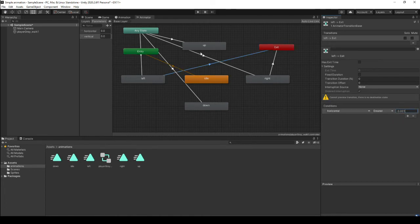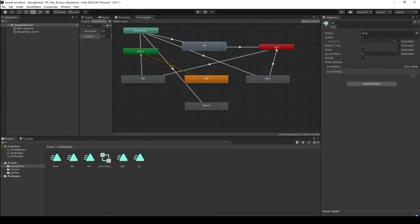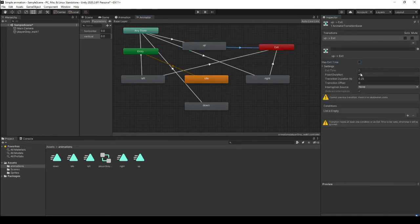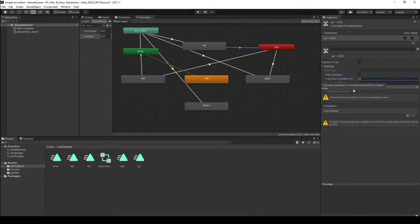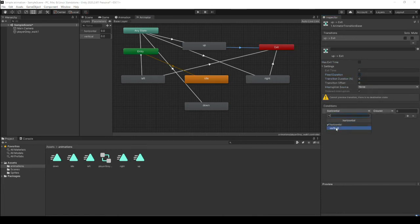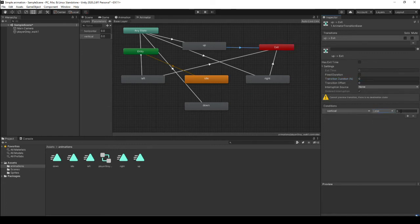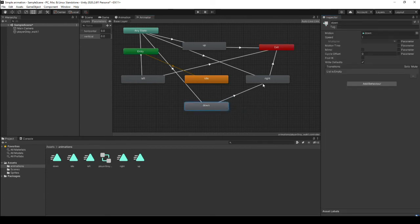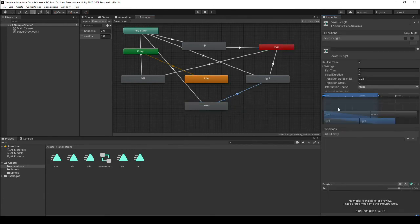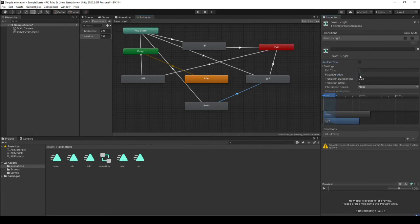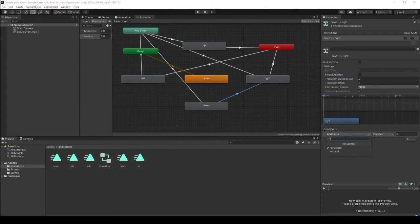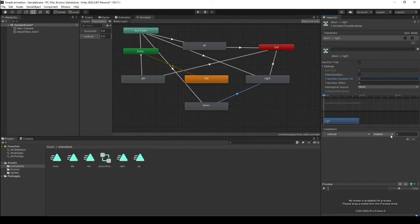Now we'll do it for the up and down as well. So up, change our settings. Our condition is that the vertical now will be less than 0.001. And we'll do it for down. Our condition is the vertical is no longer greater than negative 0.001. Okay, and now we have our transitions.